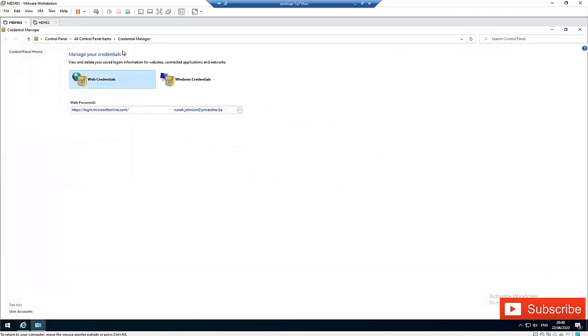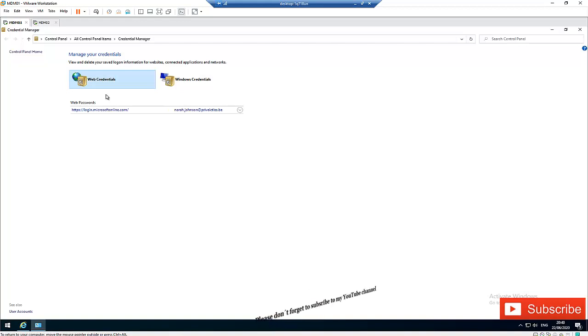This is the Credentials Manager in Control Panel. Every single site you visit in Internet Explorer where you've been requested to save your credentials, when you save those credentials they're not only saved in Internet Explorer but actually saved on your computer in your Credential Manager.